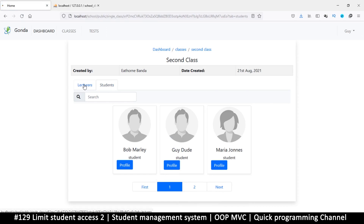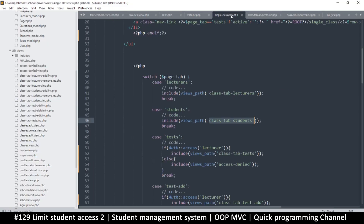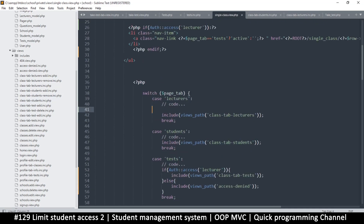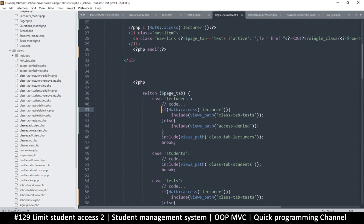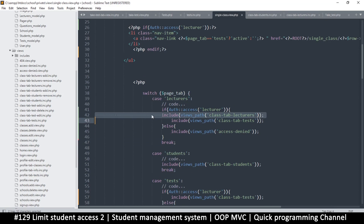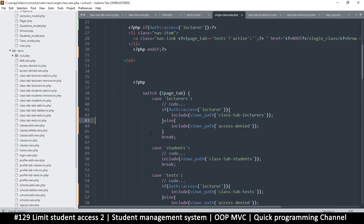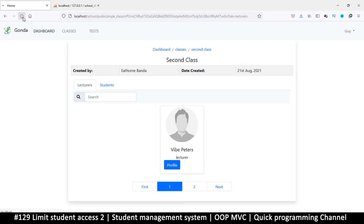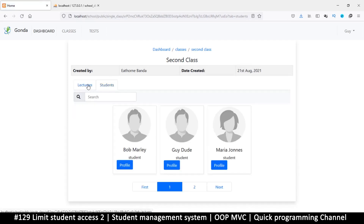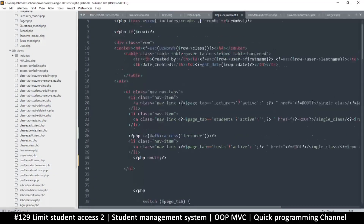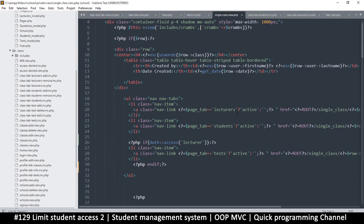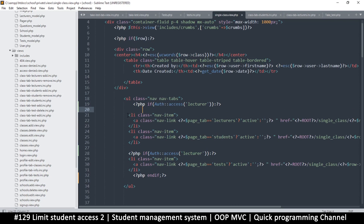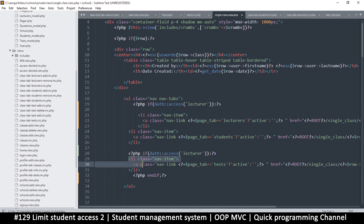I think I should hide the whole lecturers section for a student. Let's put access denied — a student shouldn't be able to see how many lecturers have access; that could be privileged information. Refresh — access denied. It's even better to just hide this tab entirely. Copy the if statement and put it right there.